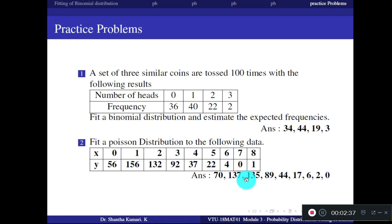I will stop here today. In the next class, we will study about continuous random variables — distributions of two types: exponential and normal. Thank you.